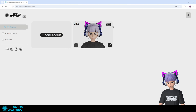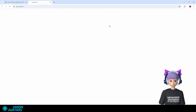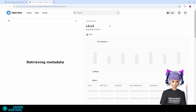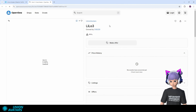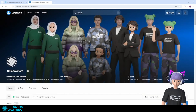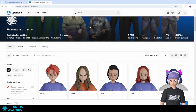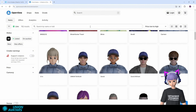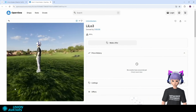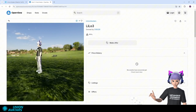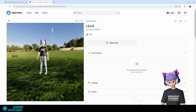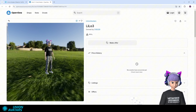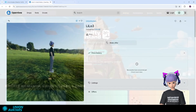The cool thing about Union Avatars is that your NFT is automatically listed on OpenSea. This is like a digital showcase where anyone can view or even buy your avatar. Here's my avatar, visible for everyone on OpenSea. You can check out all the details, like the contract on the blockchain and whether it's up for sale.